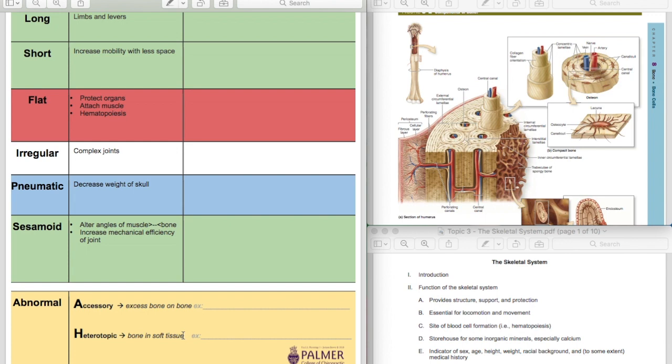And you can also get bone forming in your muscles and tendons, so calcific tendinosis. I think a most common example that you should certainly know is going to be a kidney stone, a gallstone, but any bone with soft tissue is going to be a heterotopic bone.